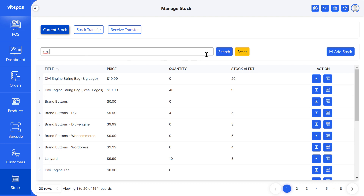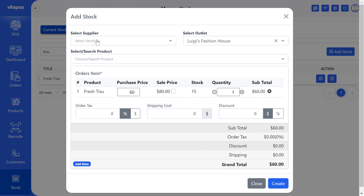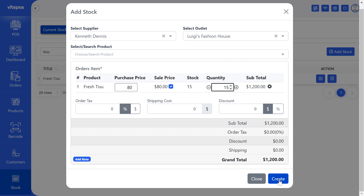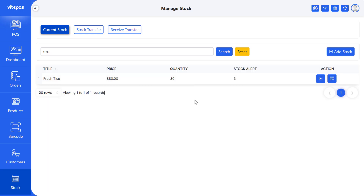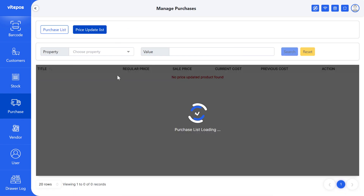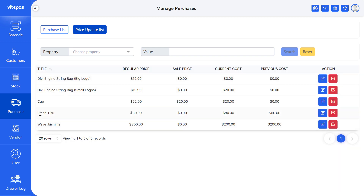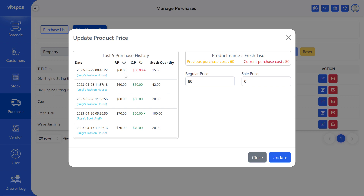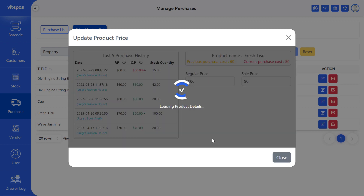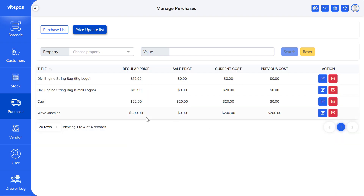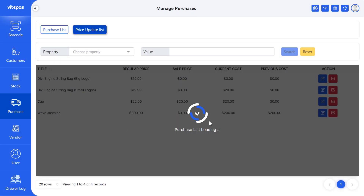If the purchase price increases or decreases during the purchase time then you can also update the sale price. On the sale price field you see a checkbox — check it to update the product price. After purchasing the product, go to the purchase module. Here you get a new tab called update price list. Here you can see all the products whose price you want to update. In this list you get two action buttons: one is update price and another is to ignore updates. If you click on update price then you get a pop-up where you can see the last five purchase entries and you can edit the regular price and sale price. After editing you have to click on update. If you don't want to update the product price then click on ignore update. That concludes our overview of the updated full stock management of Vitpaws.